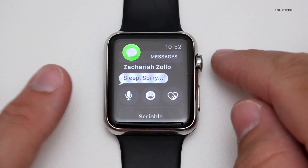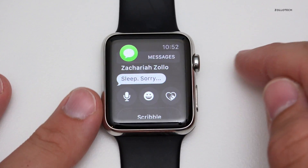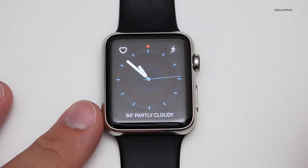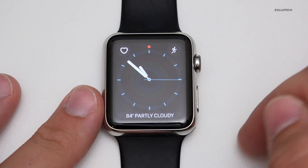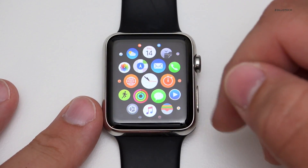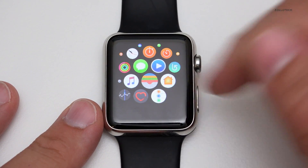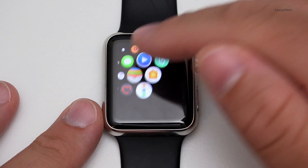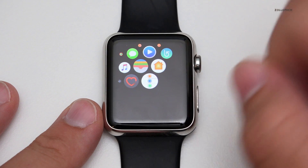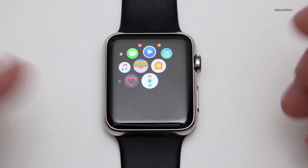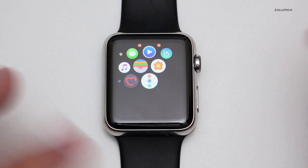There are a lot of differences as far as the applications go — you can control your home, and there's a new Breathe app. There's a lot of other things we can look into in another video if you're interested.